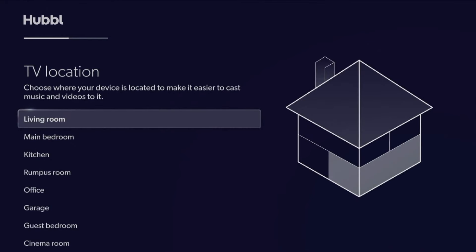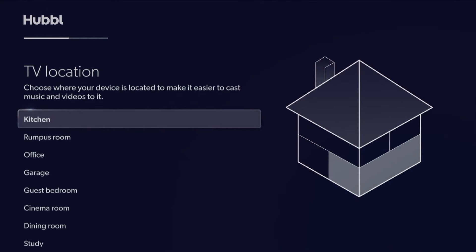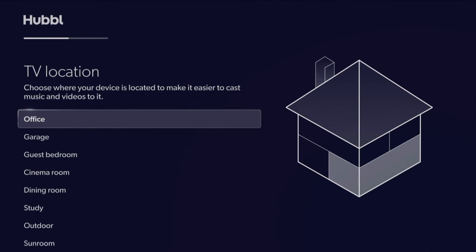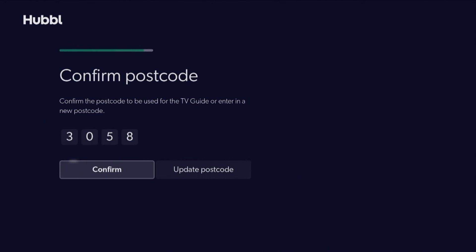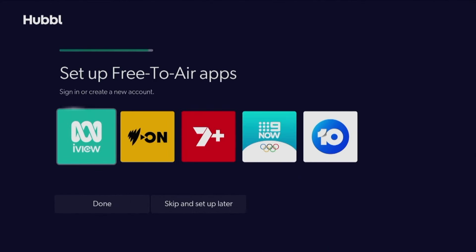Set Hubble's location to identify when casting music or videos. Confirm the postcode is correct so that you receive the correct free-to-air channels for your area.